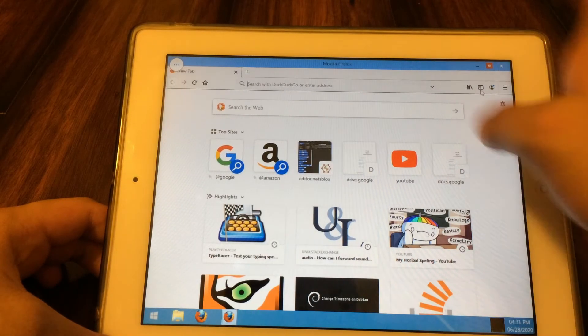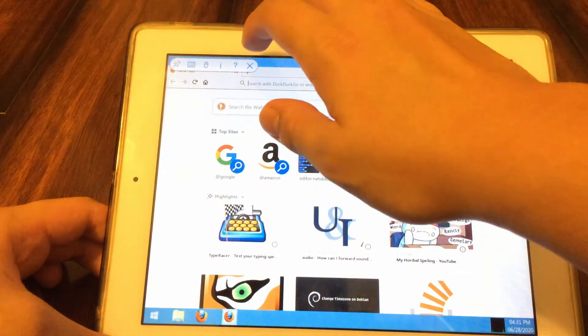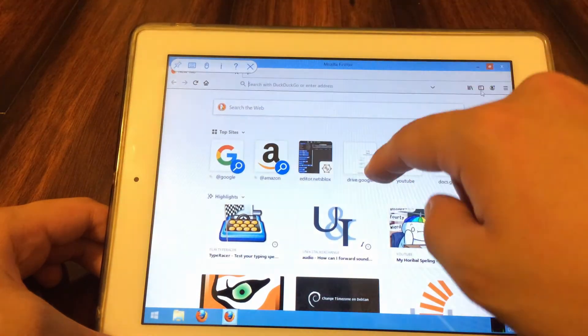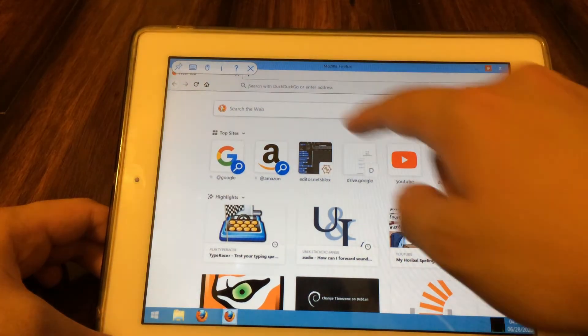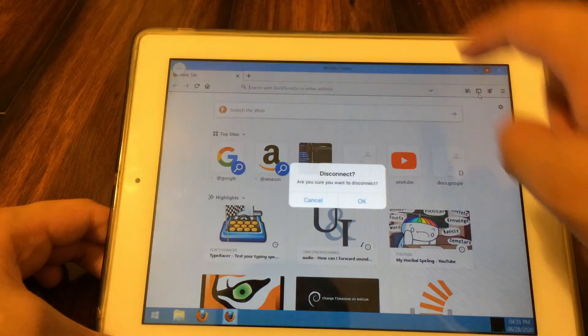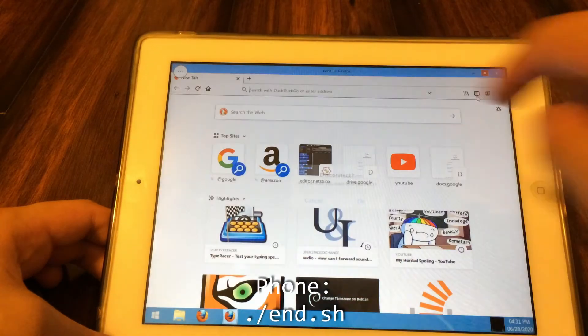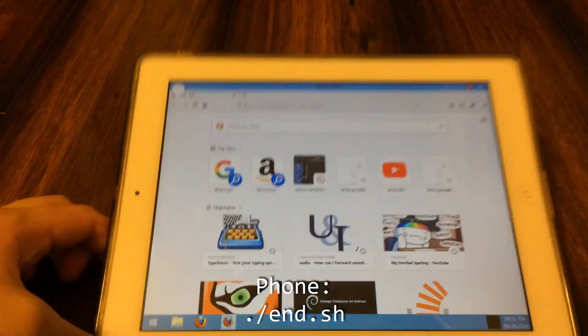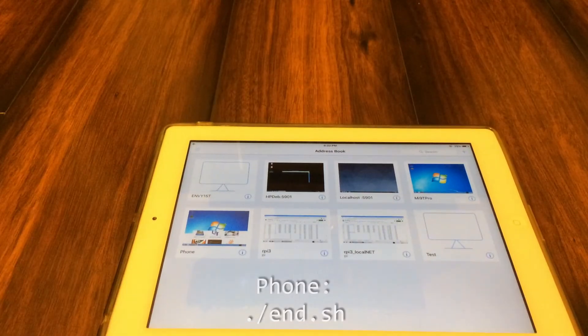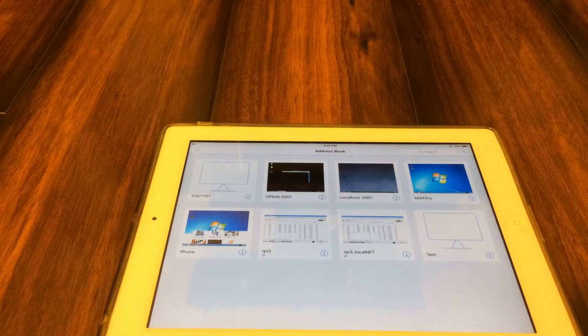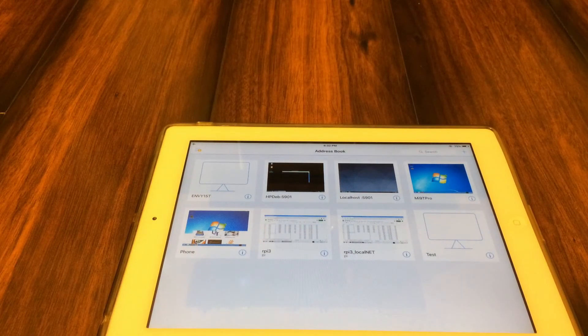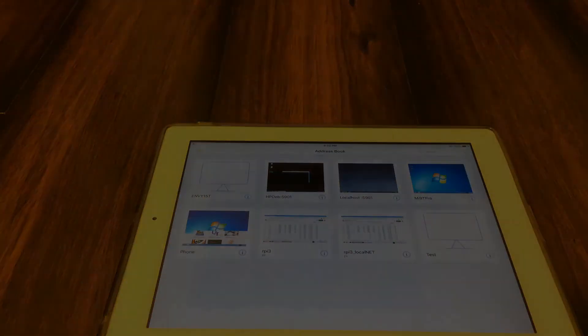Once you're ready to shut down the setup, simply disconnect from the VNC server on the tablet, and then hop onto the phone and run the ./end.sh command. Now you can exit the userland app, and you're completely shut down from the environment.